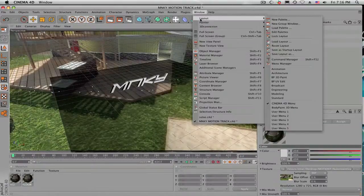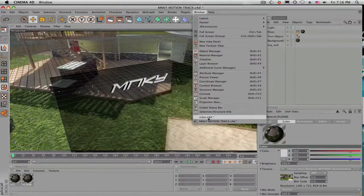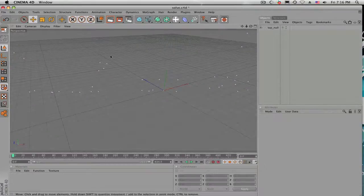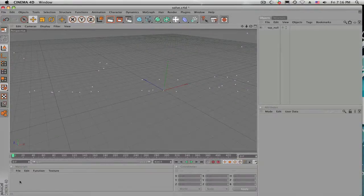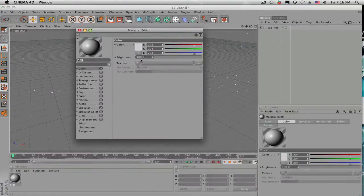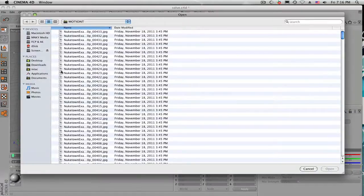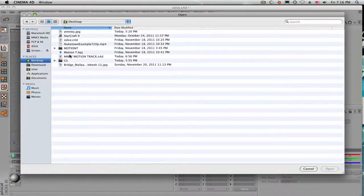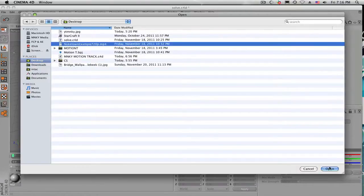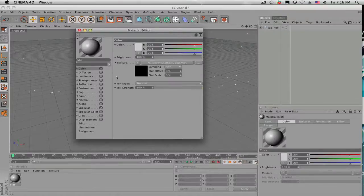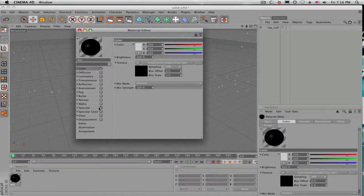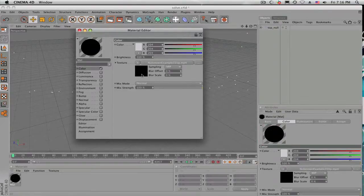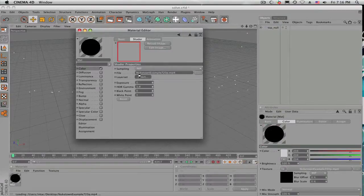So the first thing you want to do is open up your solve. Then you want to create a new material. When you guys usually do it, you load the video that was sent or made available for download, and then you get this black material and nothing's working.